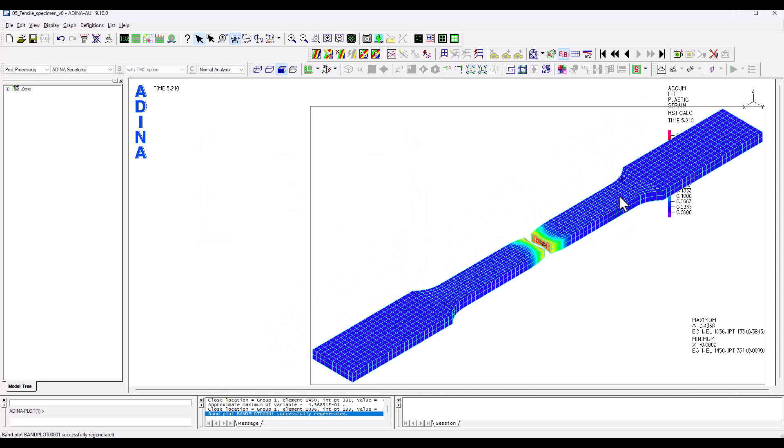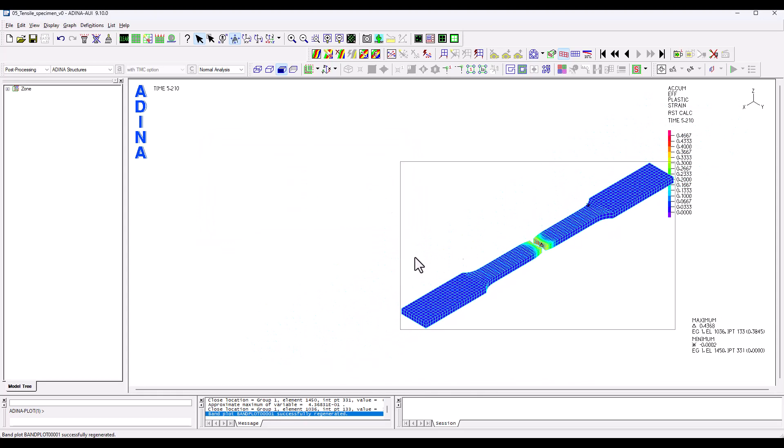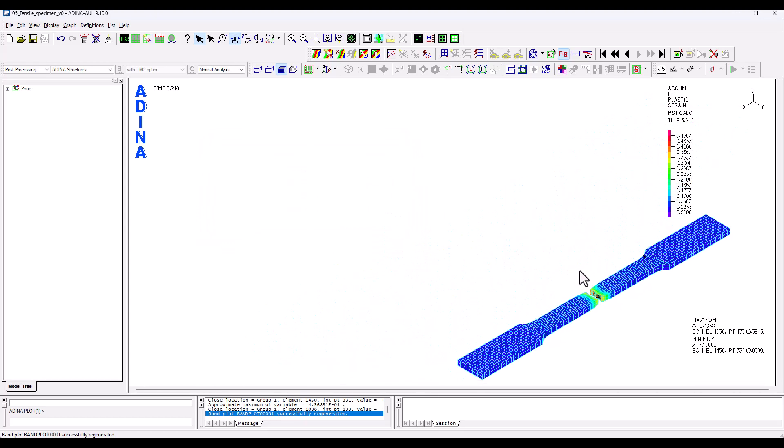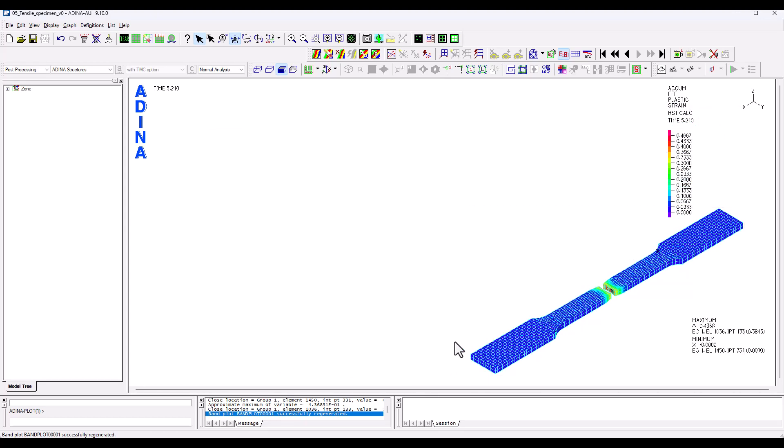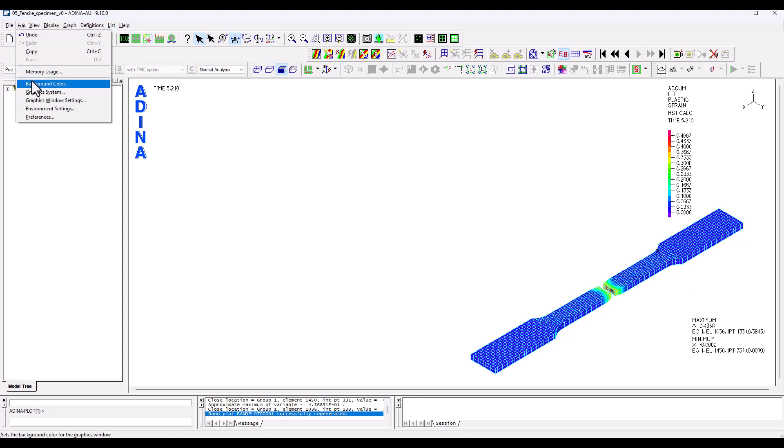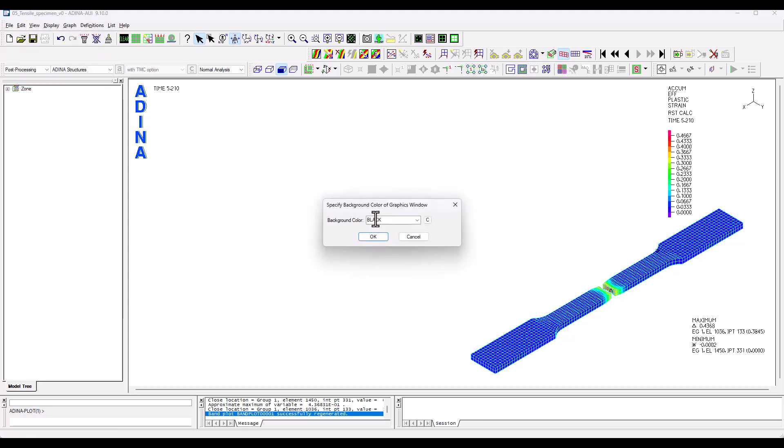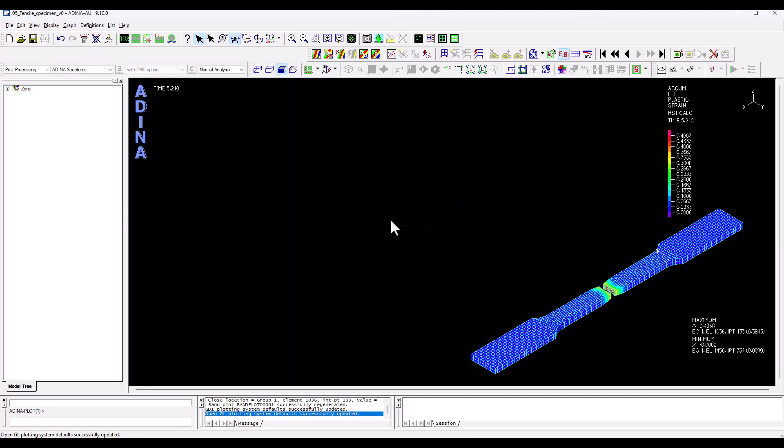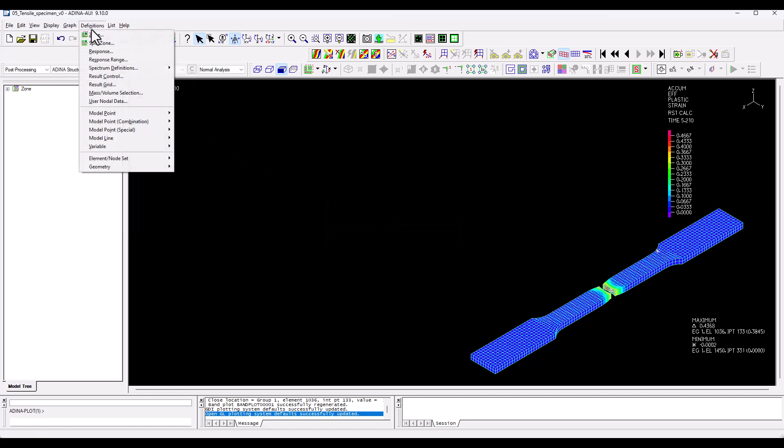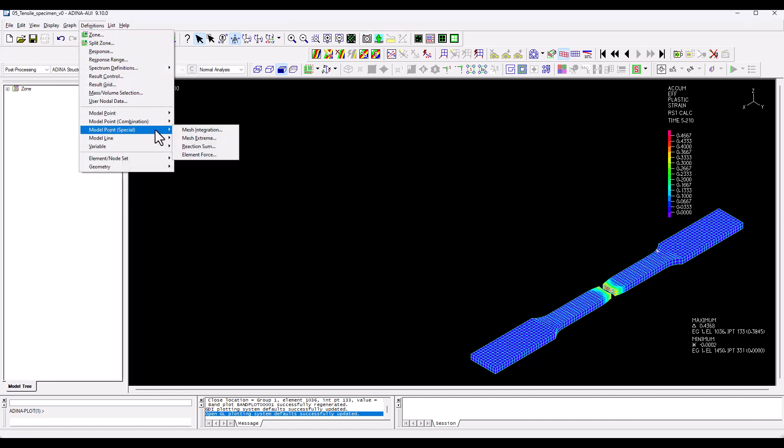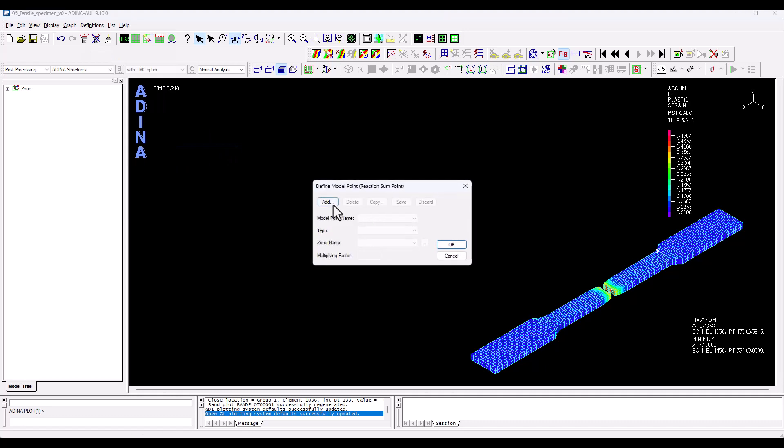Another thing that I want to do is look at the sum of reactions. So what's the resistance that we see here as we try to impose a displacement? So I'm going to change the background color to black for this to plot the graph. So we go into definitions, model point special, reaction sum, and let's create a reactions point name.